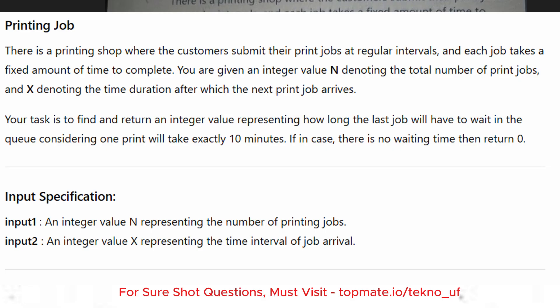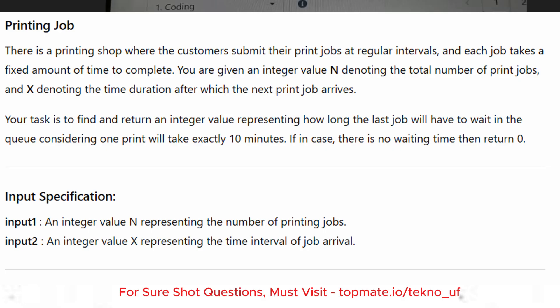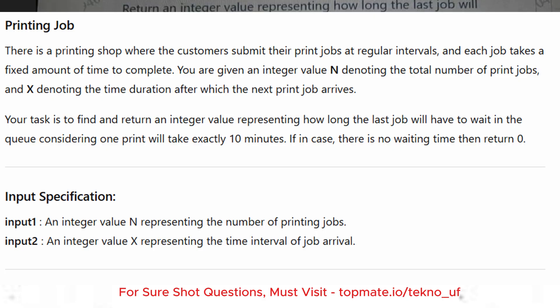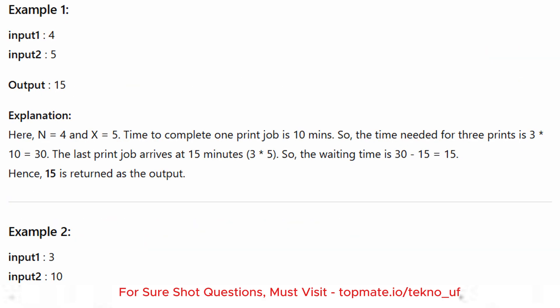If there is no waiting time, return zero. Input one is an integer N representing the number of printing jobs. Input two is an integer X representing the time duration after which the next print job arrives. The output specification is to return an integer value representing how long the last job will have to wait in the queue, considering one print takes exactly 10 minutes.